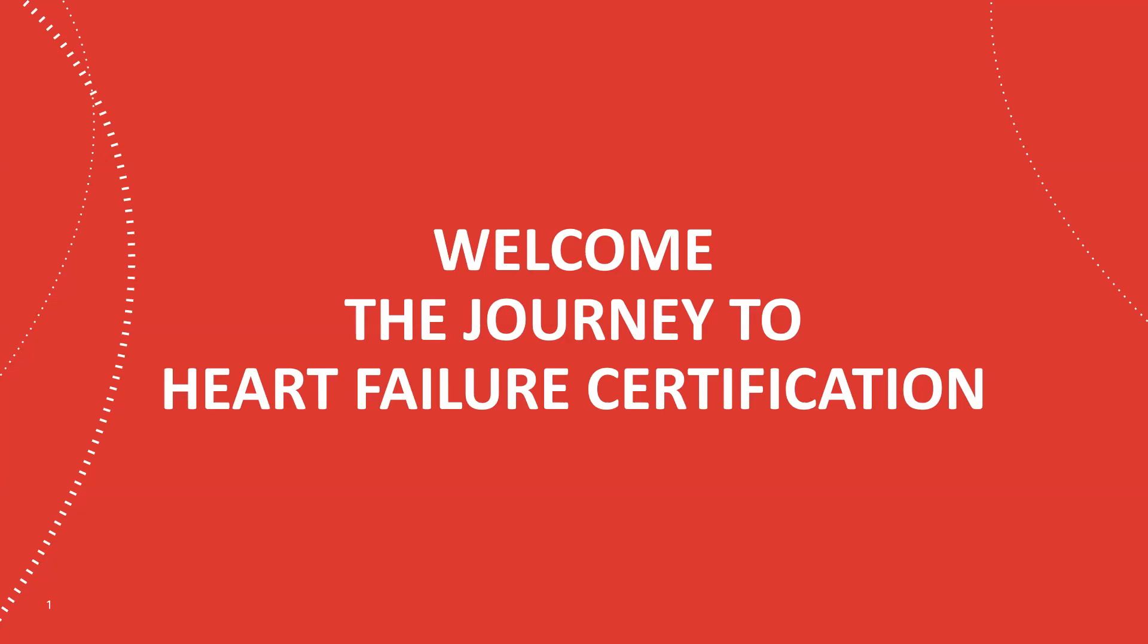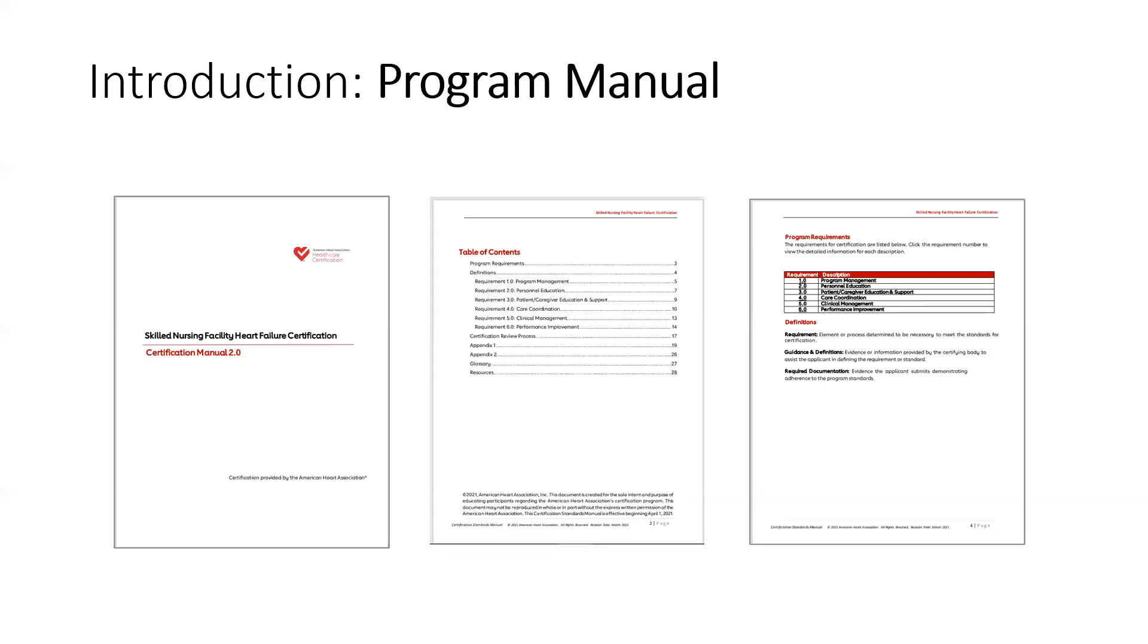Before we begin, please make sure you have the following resources at your side. The Heart Failure Certification Program Manual. We recommend reviewing each requirement in the program manual before watching the video for that requirement.